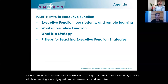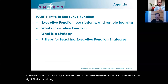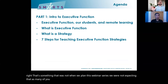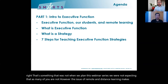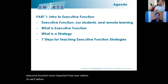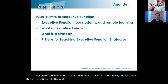We're talking about what executive function means, especially in the context of today where we're dealing with remote learning. When we planned this webinar series, we were not expecting that — as many of you were not. However, the issue of remote and distance learning makes executive function more important than ever before. We'll define executive function in a very concrete and practical hands-on way and build those connections into the world of remote learning.